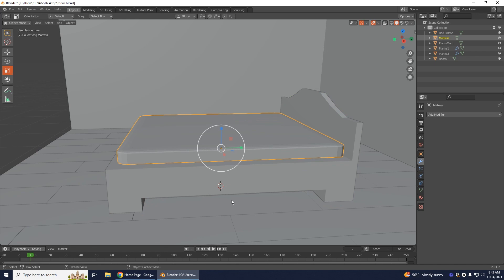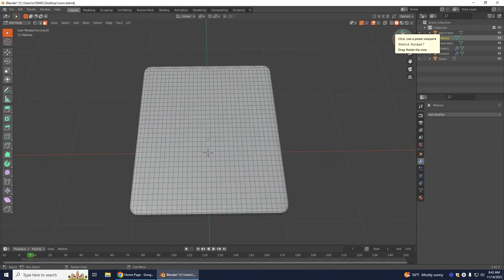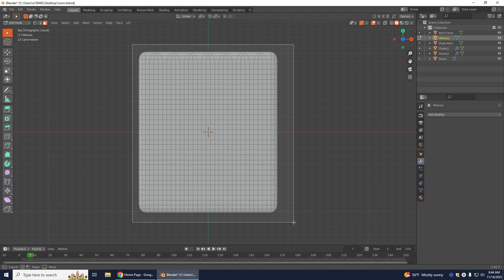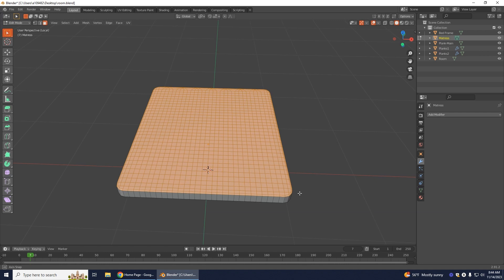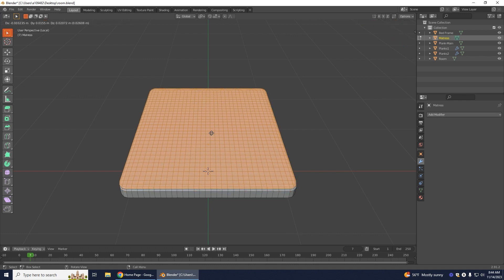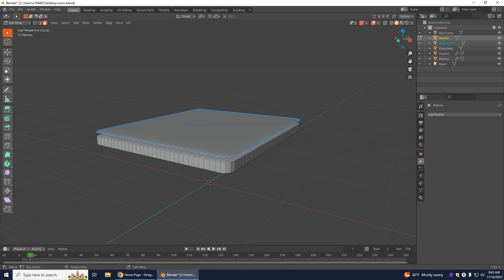Go back into Object Mode and select the mattress. Use the slash key and get an upper view. With Face Select, highlight over the mattress faces. Do Shift+D to create a duplicate of that, then move it up on the Z axis by pressing Z. Lay it right over. Then right-click and do Separate Selection again so we have our quilt or blanket on a separate layer.